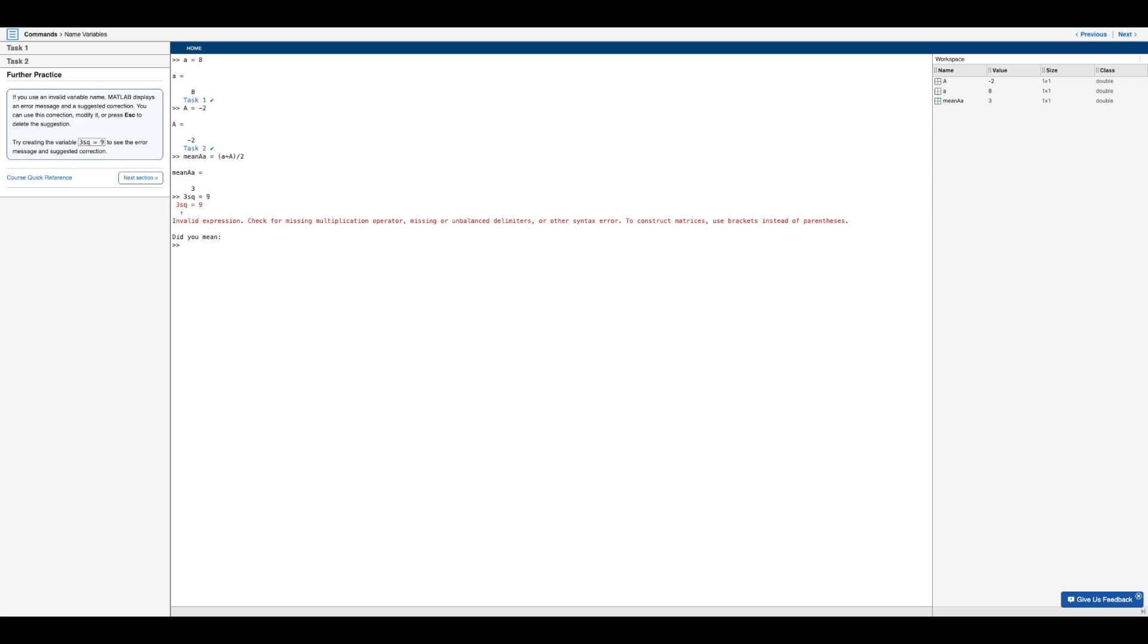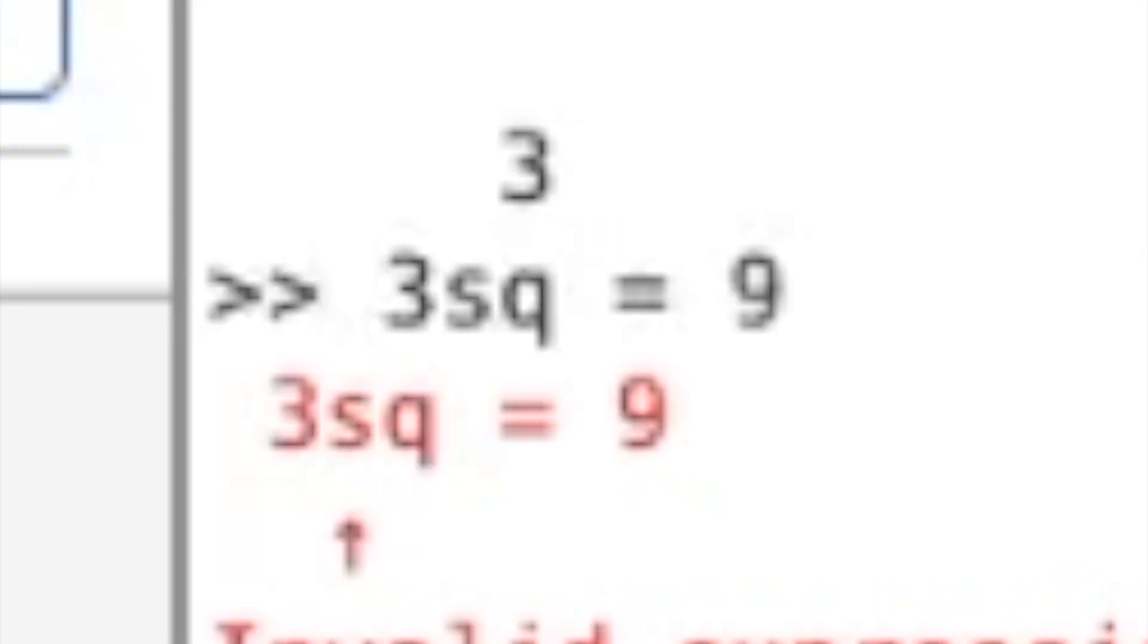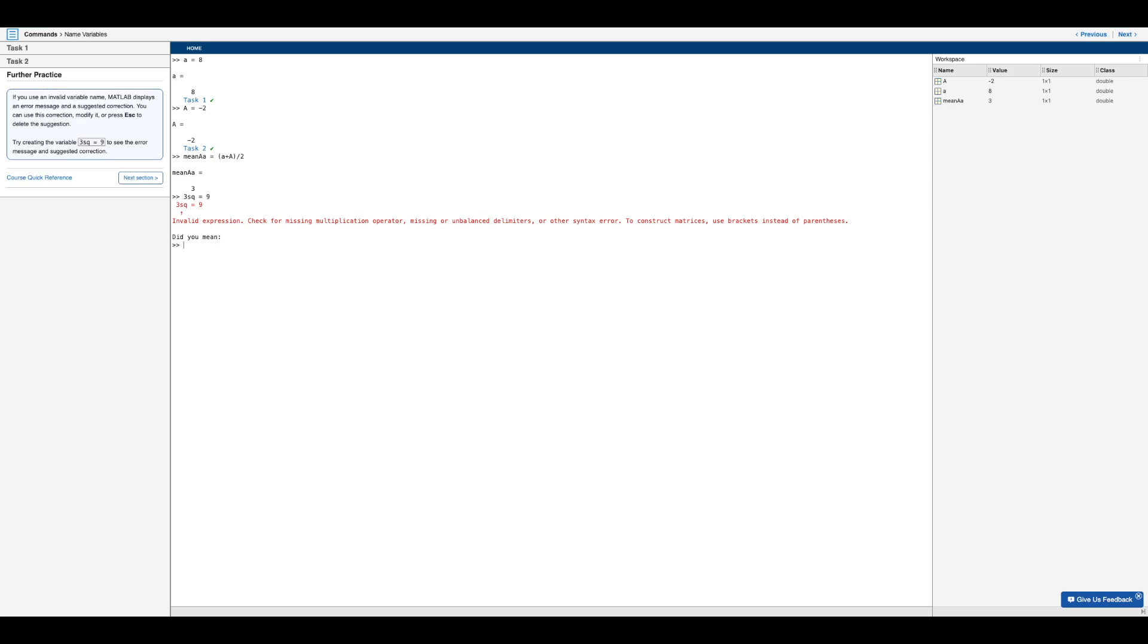Well, if you notice the expression on the left starts with a number instead of a letter. And if you recall, we can only have variables that start with letters. They can contain numbers and underscores, but they need to start with a letter. So in this case, three SQ is invalid.